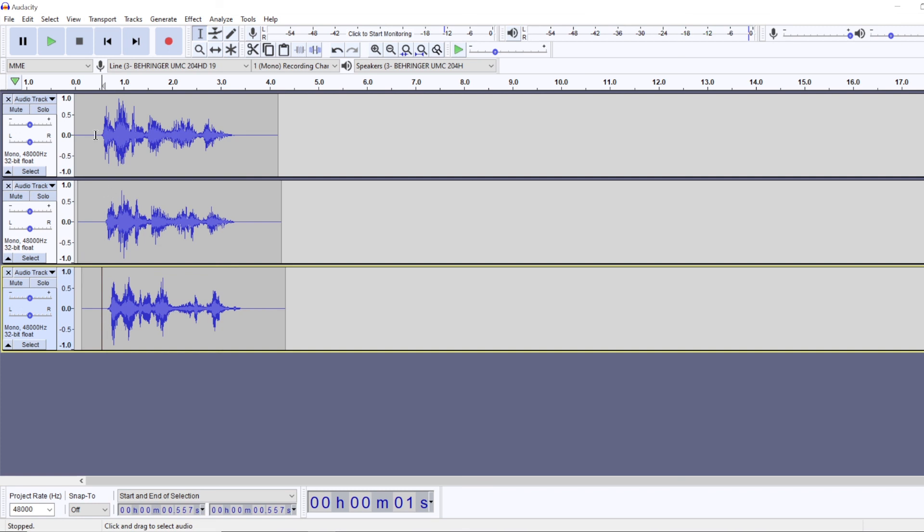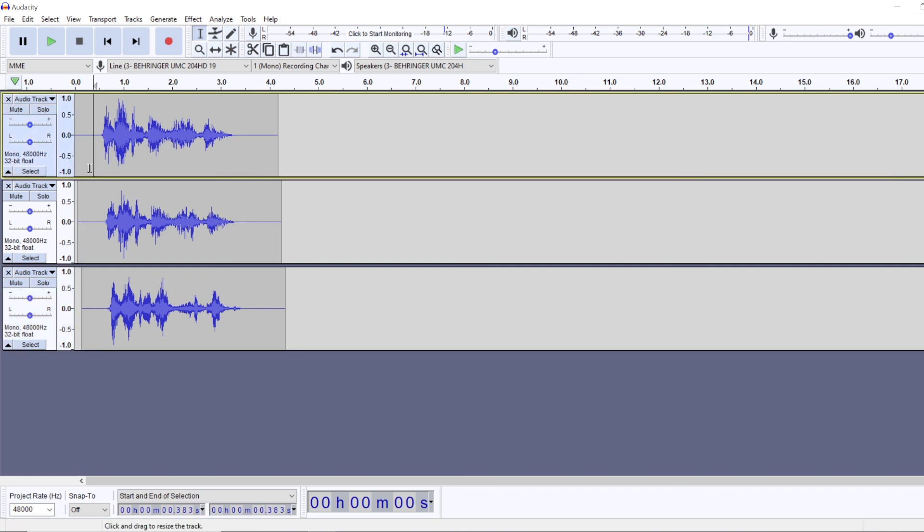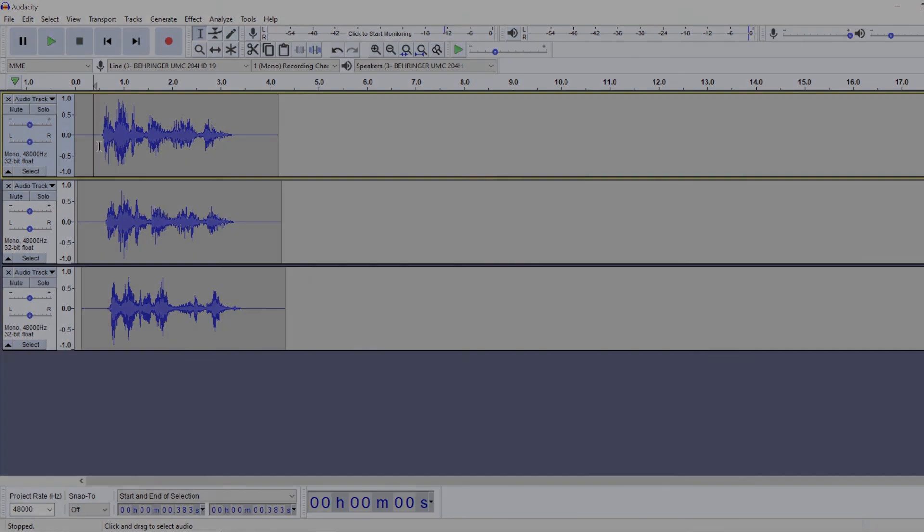And yeah, that's it. That's how you make a robotic voice in Audacity.